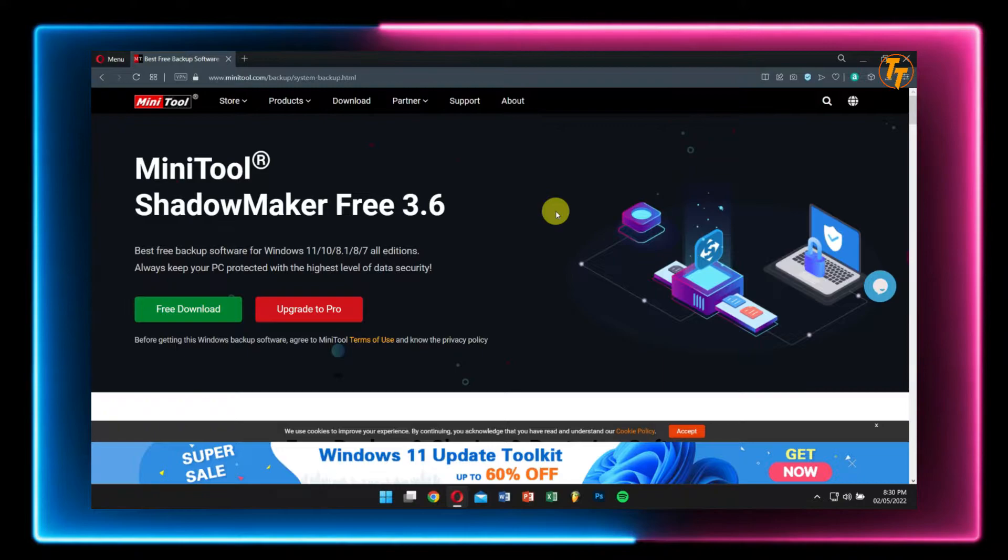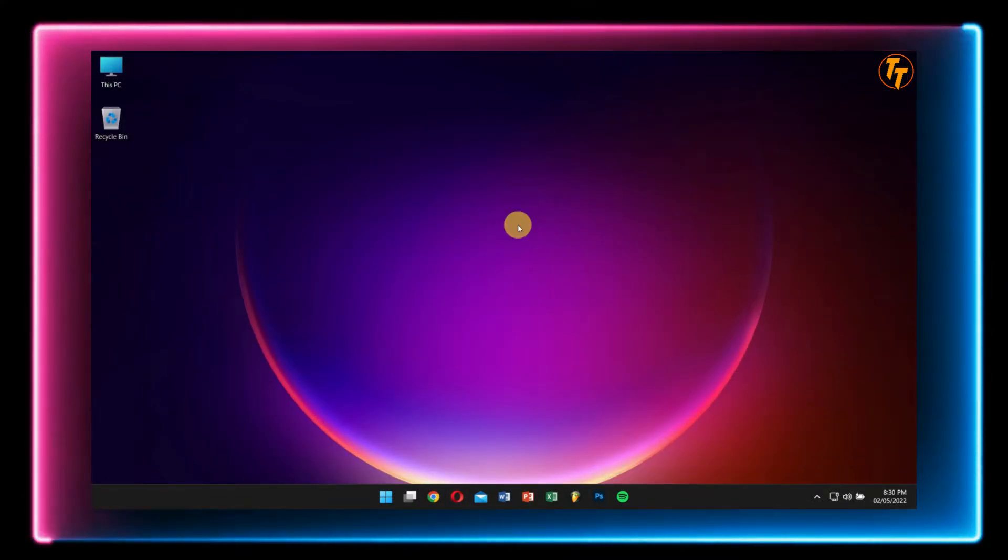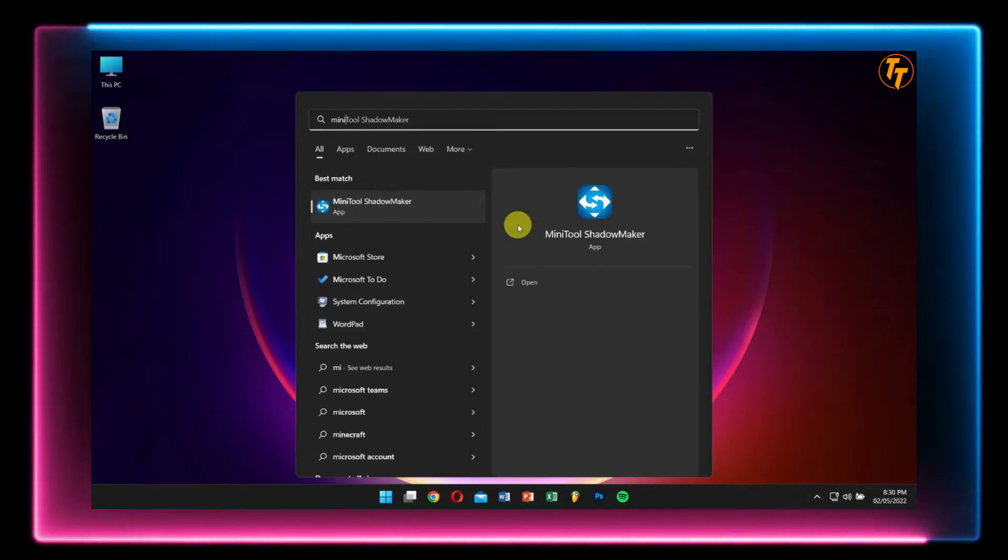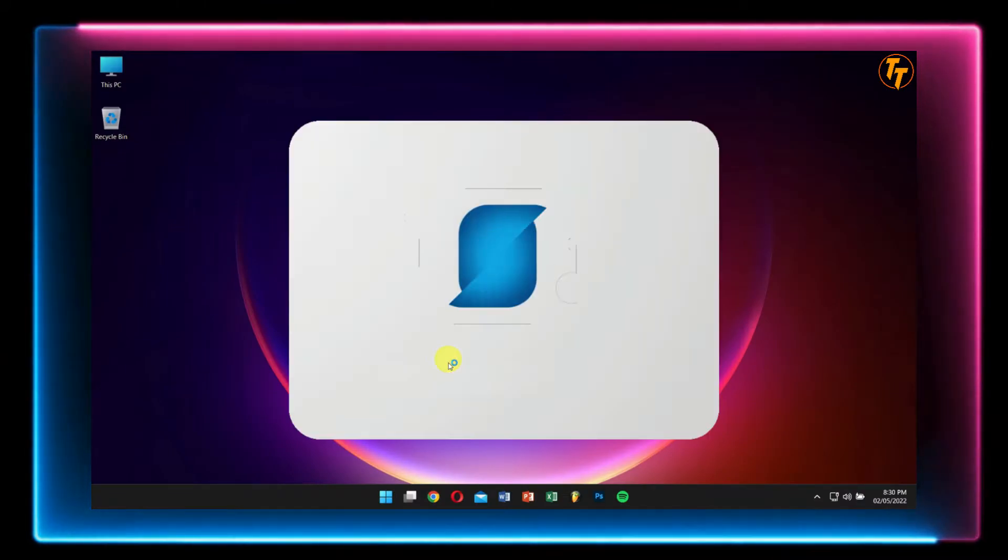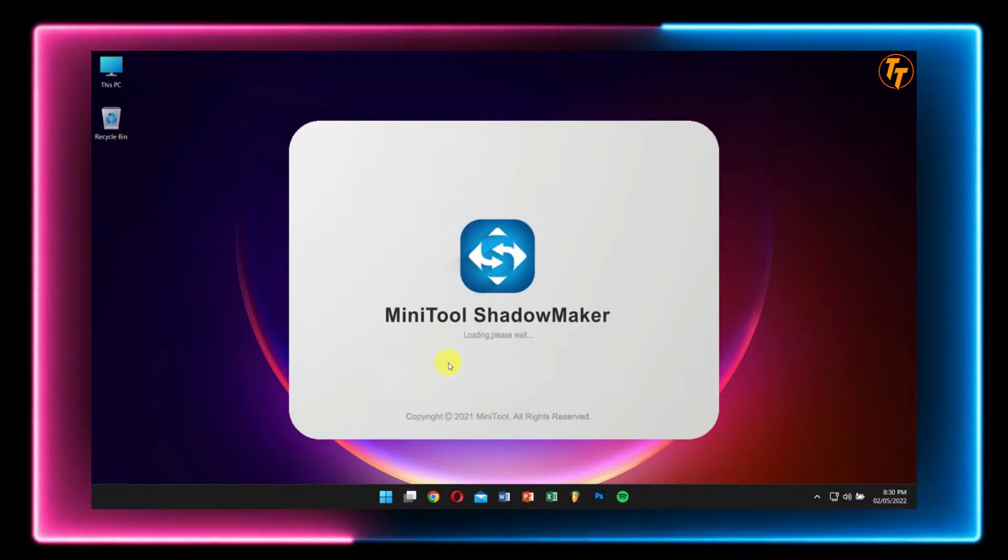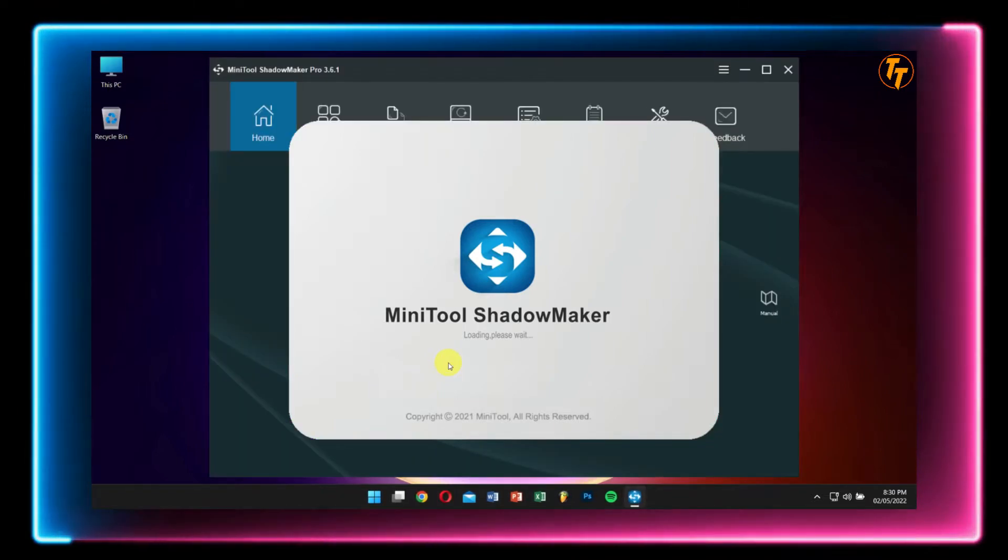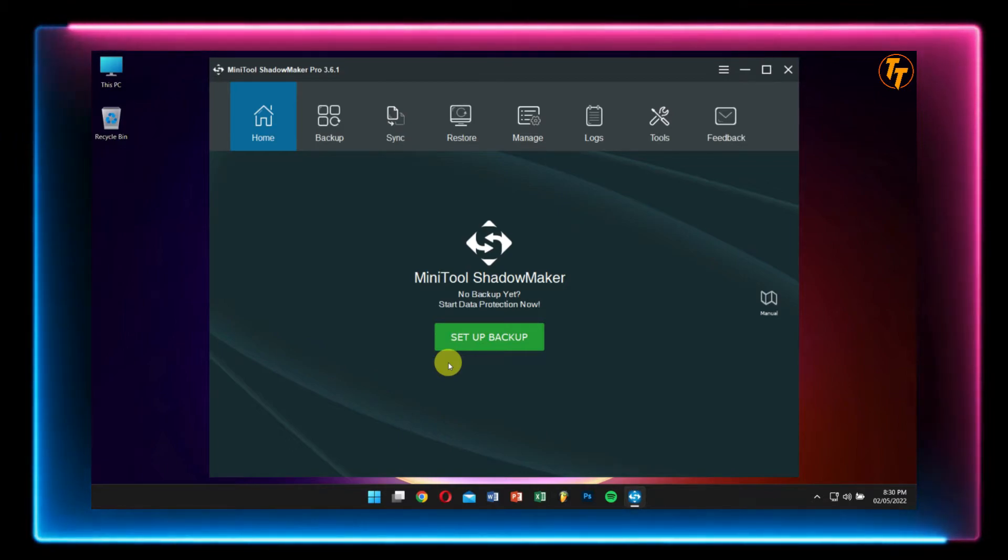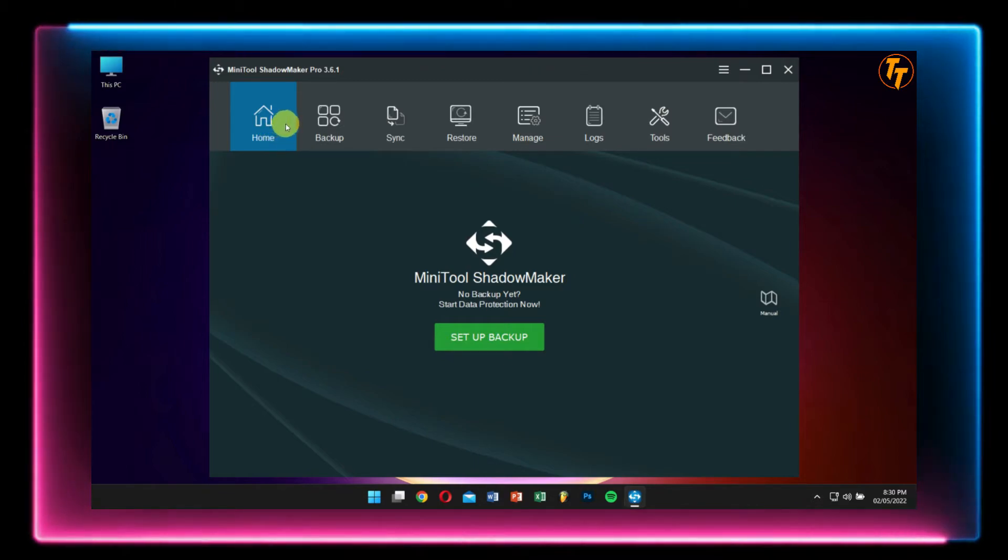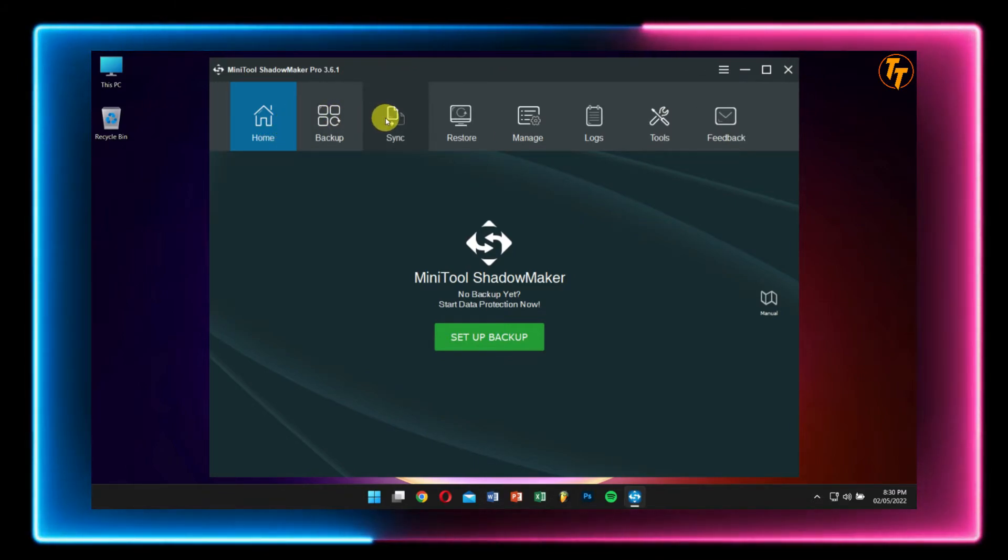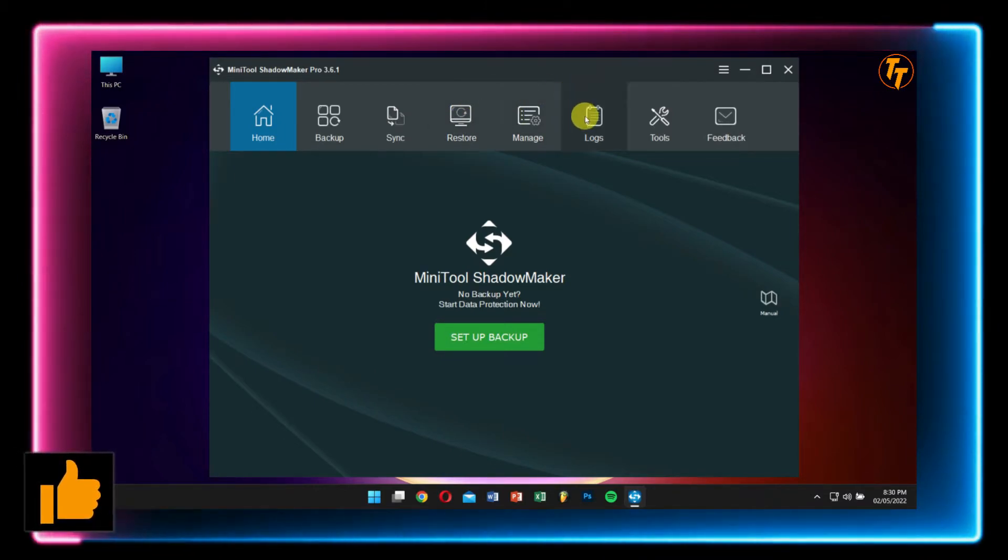All right, now let's open up MiniTool ShadowMaker and check out its interface. After opening, you will have this screen which has options like Home, Backup, Sync, Restore, Manage, Logs, Tools, and Feedback.